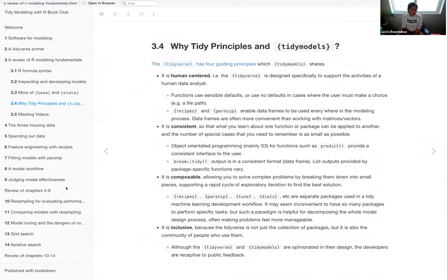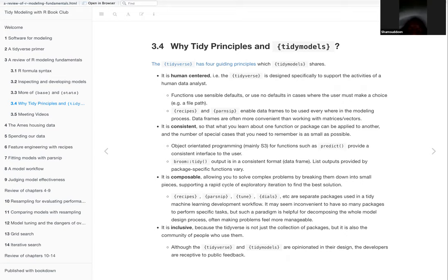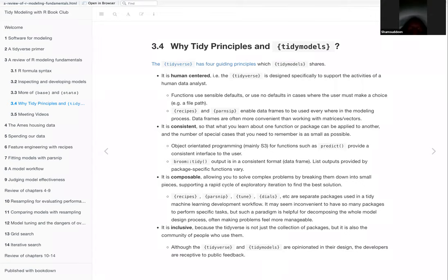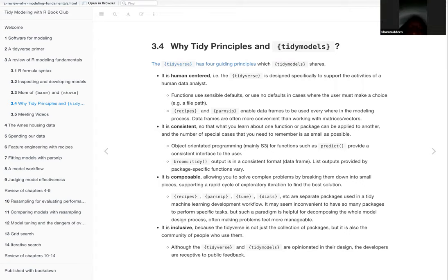That wraps up chapter three. A question is raised: why are packages like tidyverse and tidy models called 'opinionated'? Some R programmers refuse to adopt the tidyverse at all and are 100% base R. The reason they're called opinionated is because there is a very specific philosophy behind how tidyverse packages are created and structured — that philosophy is human-centric, making it easier for humans to cognitively understand what's happening.